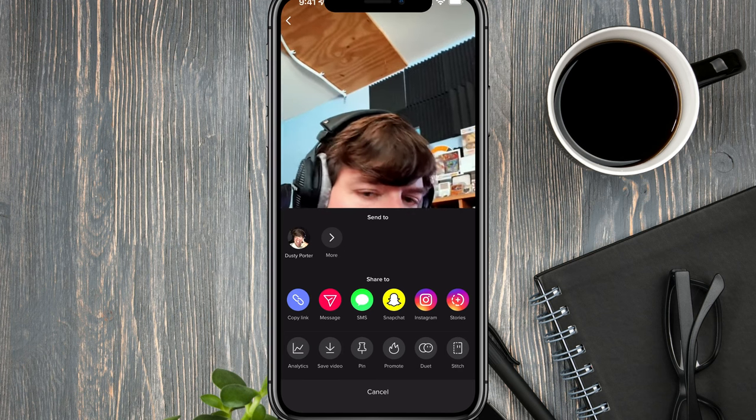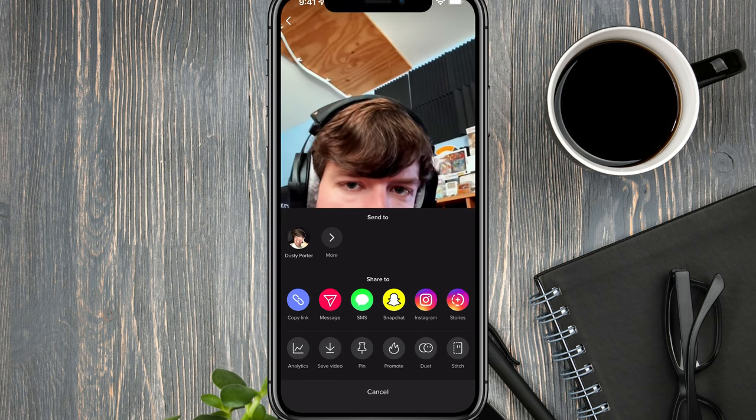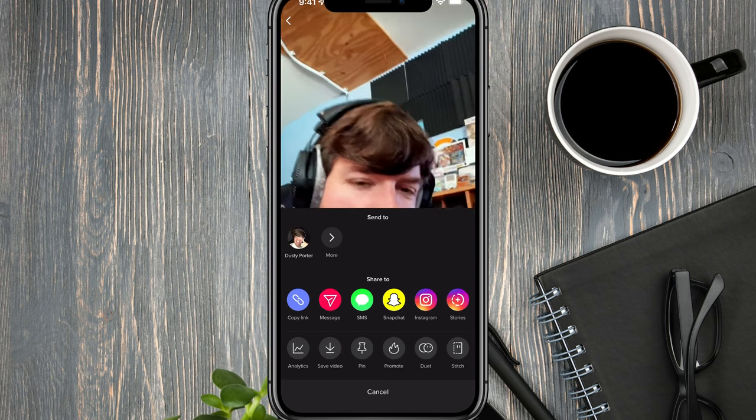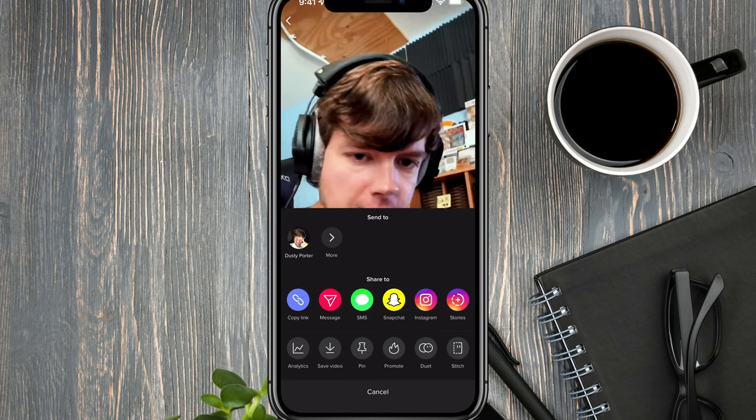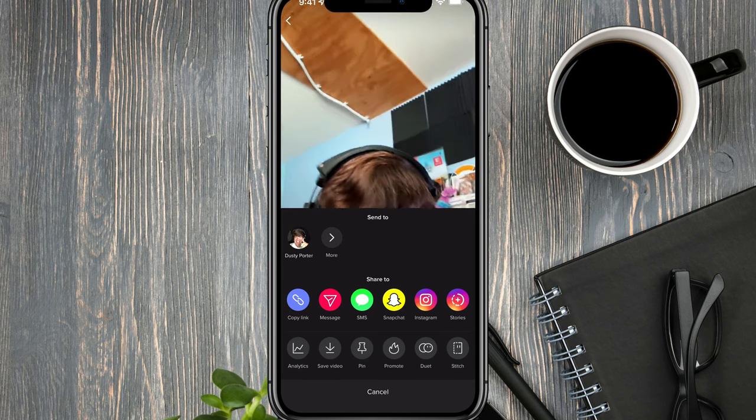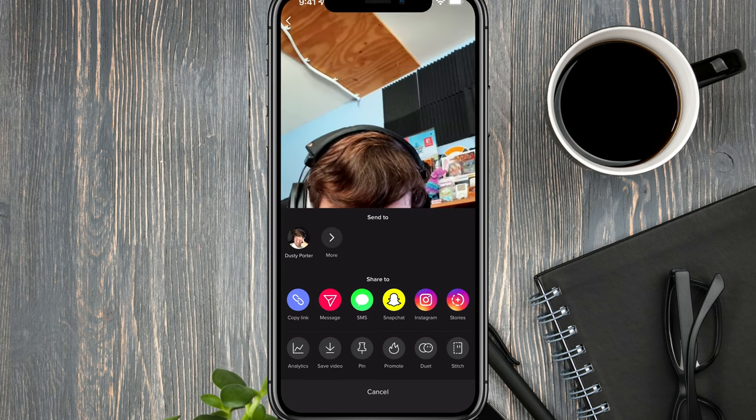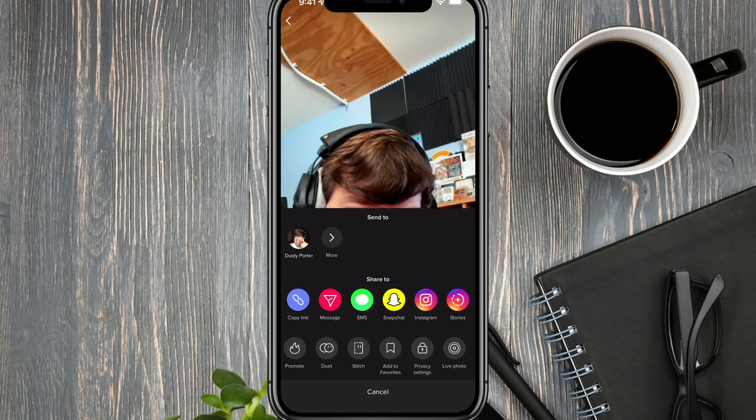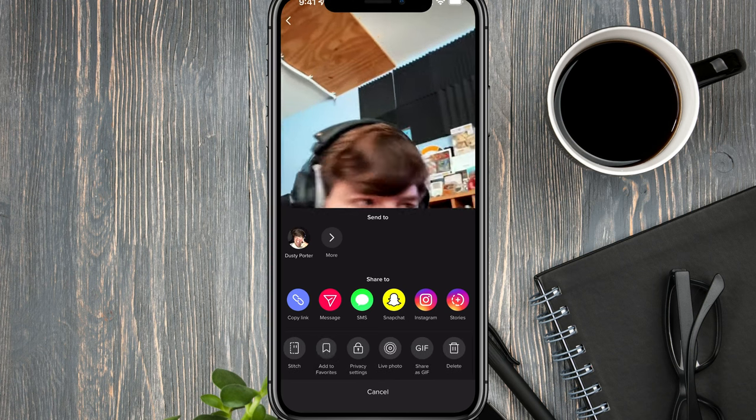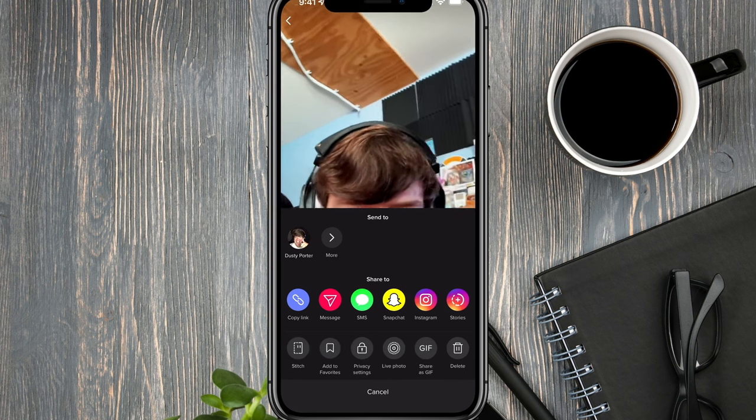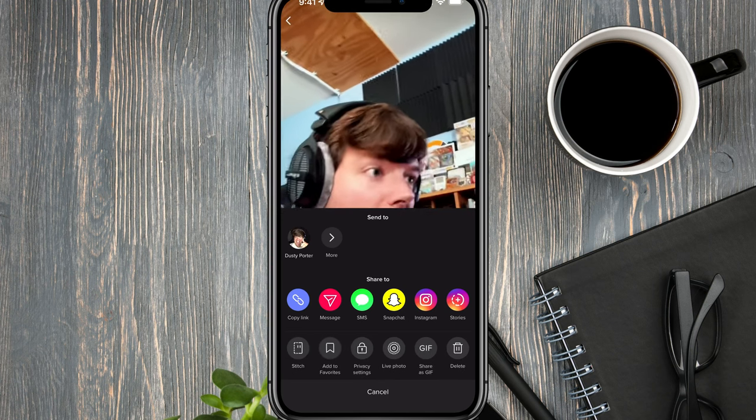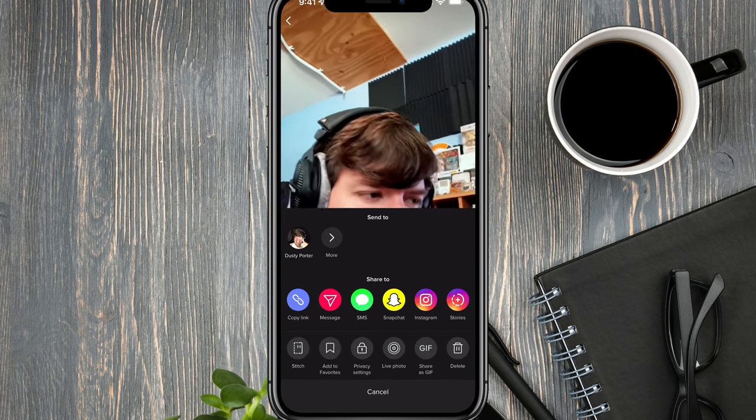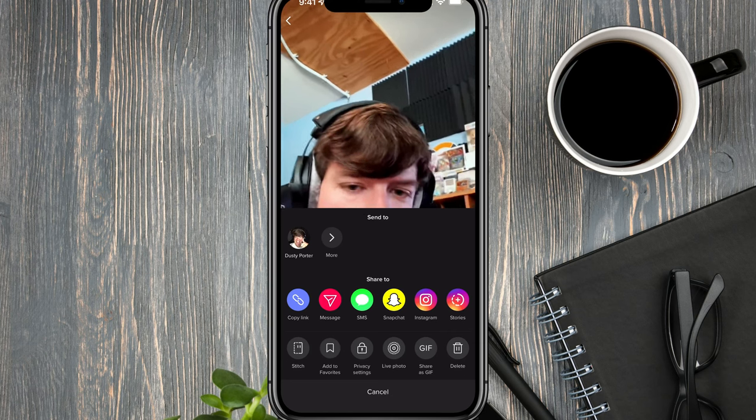This is where you normally would share the link to the video or share it to other social media outlets. But what we want to do is go right here where you see all of these options and scroll left to right until you get to the delete option. You'll see a trash can here on the right hand side.